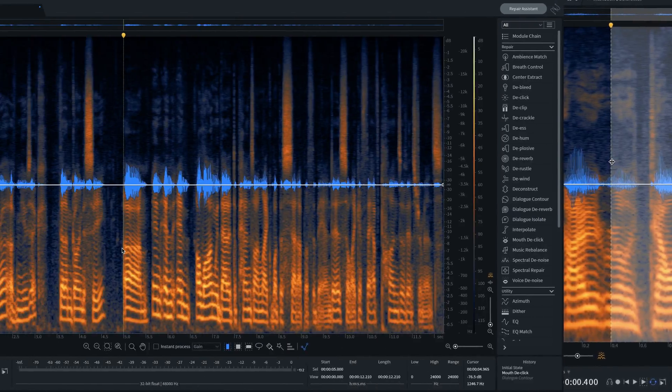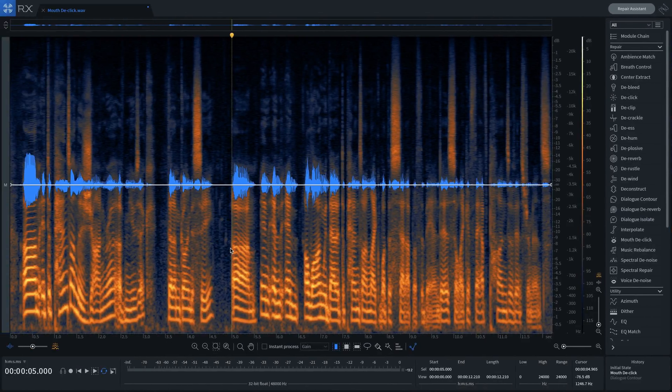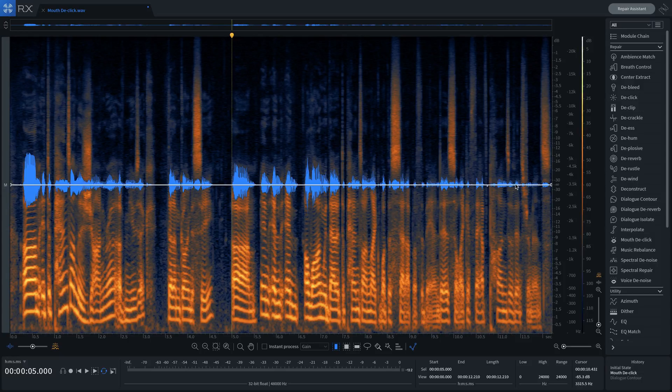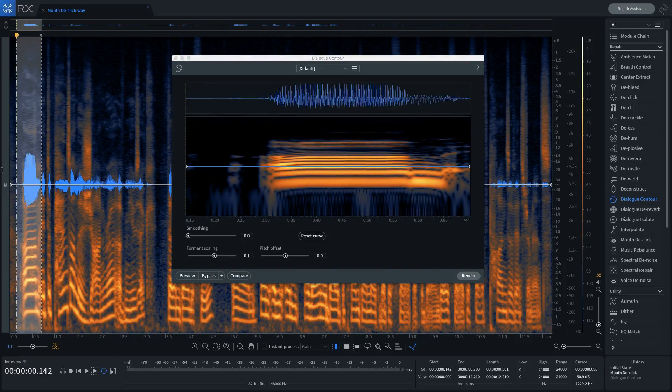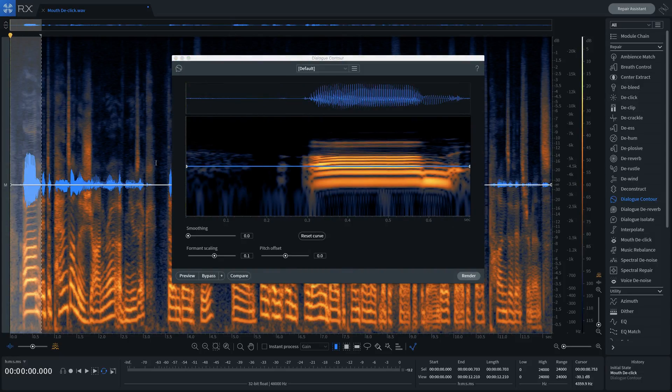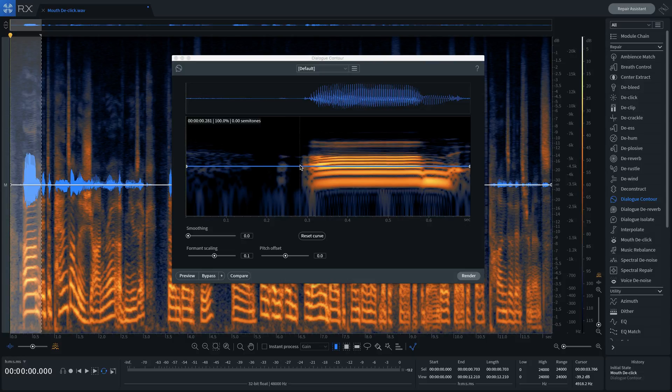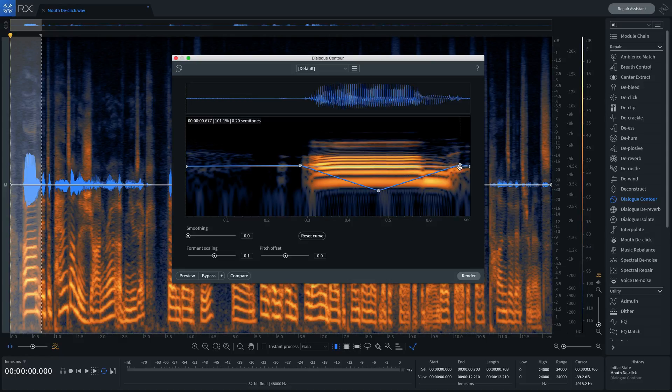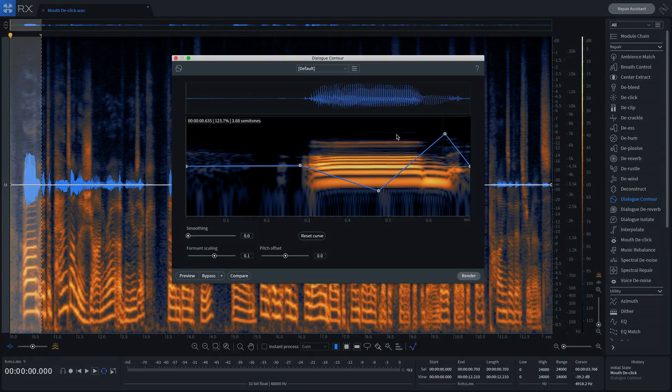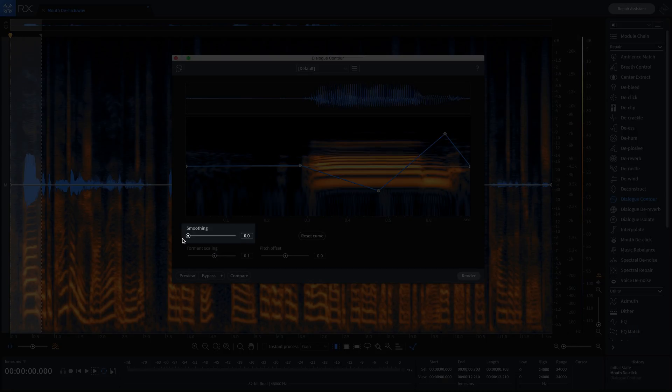To adjust the inflection of words that may not fit or flow with the rest of the dialogue in the clip, call up the module, highlight a section of audio that you want to change, and then click to create nodes which alter the contour curve. You can also use smoothing to adjust the contour curve if necessary.